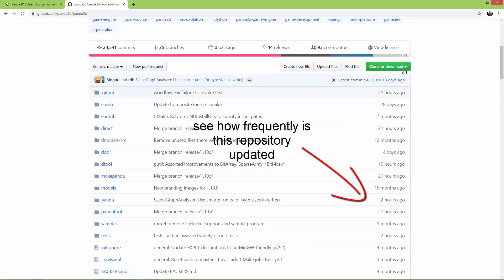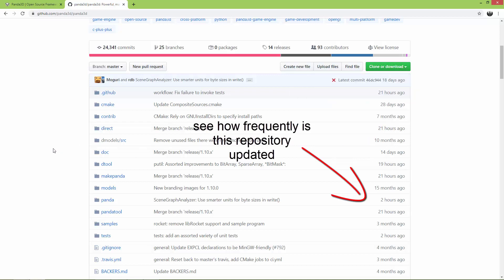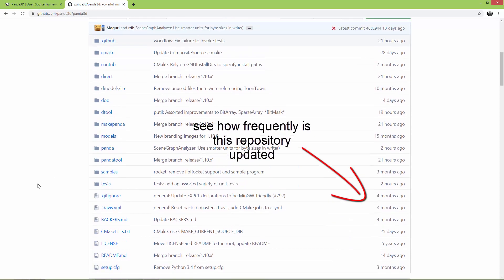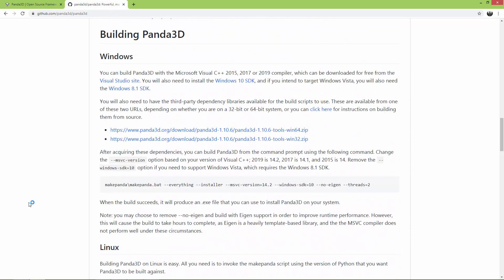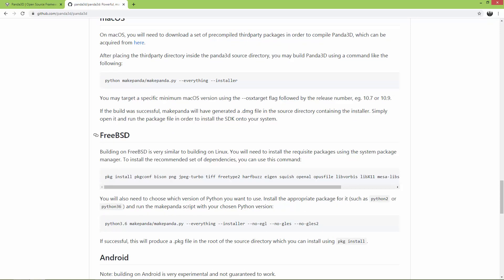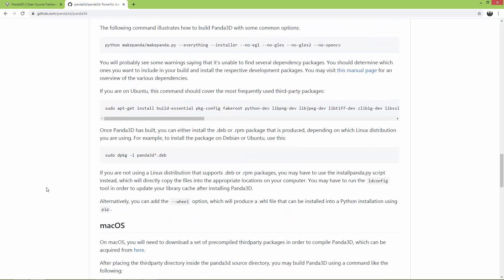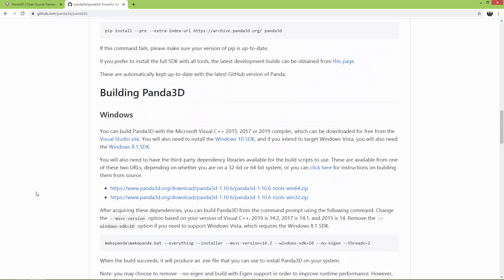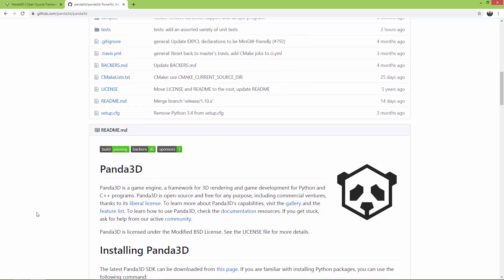Here you can clone or download the source code. This is a slightly longer process because when you download the source code you have to build it yourself. There are instructions on how to build it for Windows, Linux, macOS, FreeBSD, and there is even an Android version. Go to their GitHub page and read through this information because it is very informative and interesting.